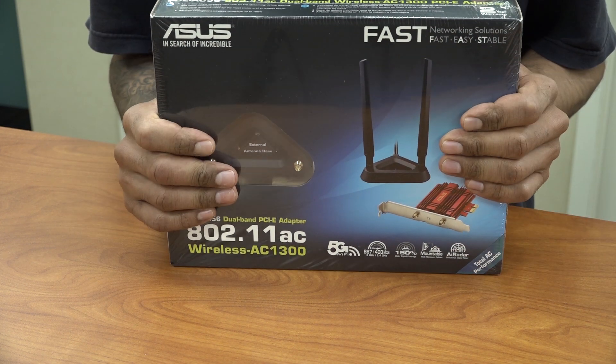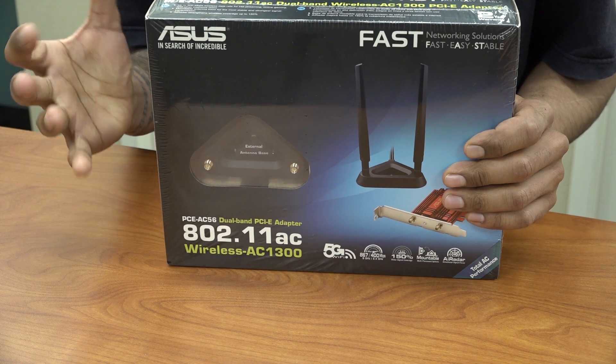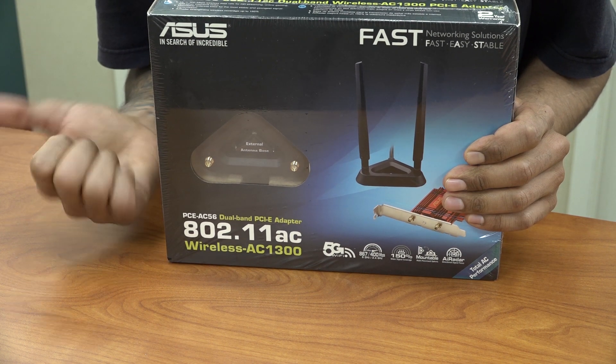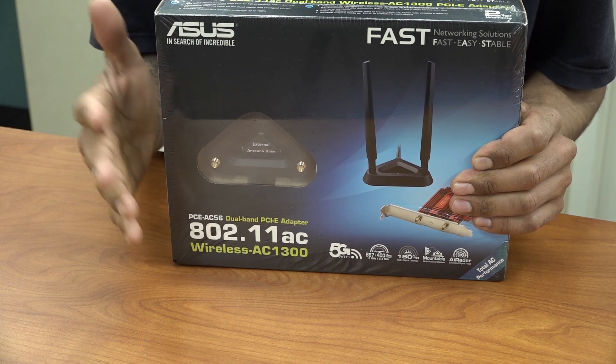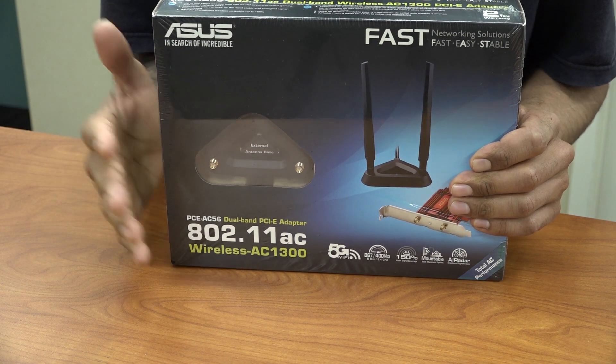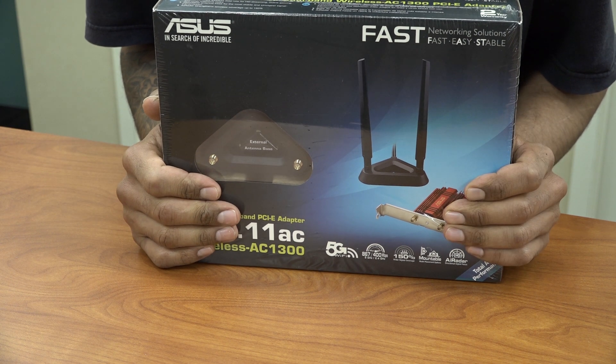So let's unbox this guy and see what's inside the box. We're going to get the old PC, we're going to open it up, insert it, install the drivers and get it up and running and see how well it works.